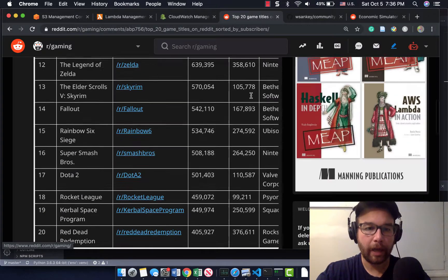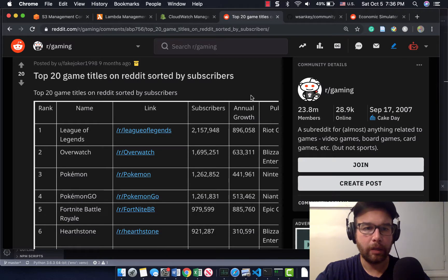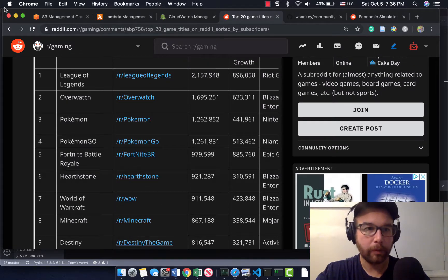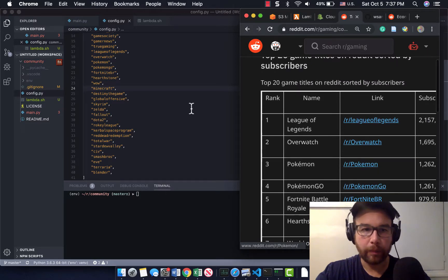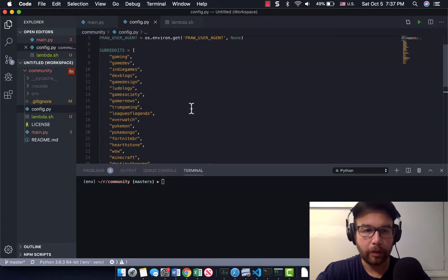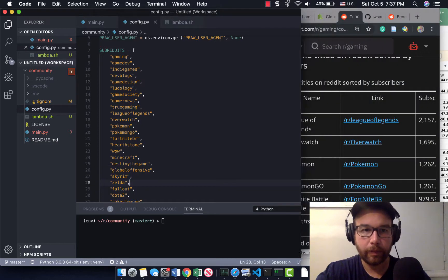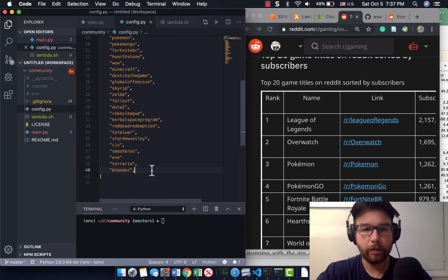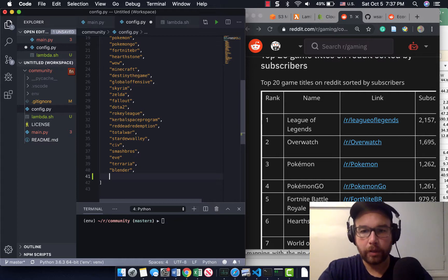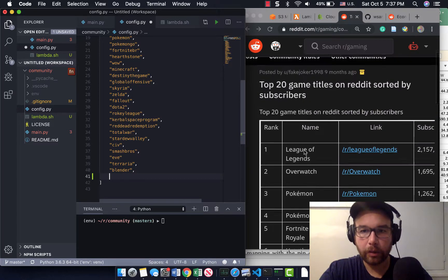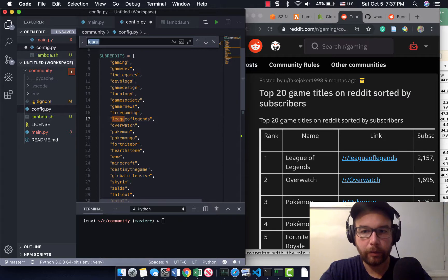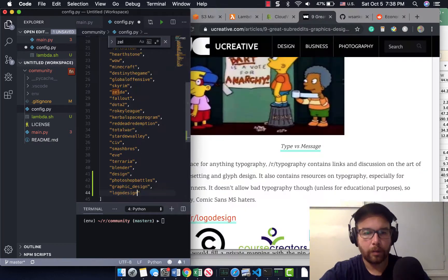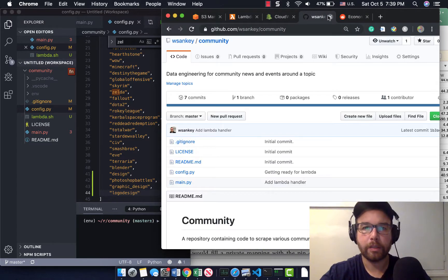So I actually want to add some more. I have this Reddit thread of top 20 game titles on Reddit sort of by subscribers. So I'm going to add a few more that I don't have, and then I'm going to package that up and turn that into a Lambda. So let's see here in the repository. I don't know how in Visual Studio to sort this alphabetically. Do I have League of Legends? Yes, I do. Overwatch. Okay. So I have some new subreddits.